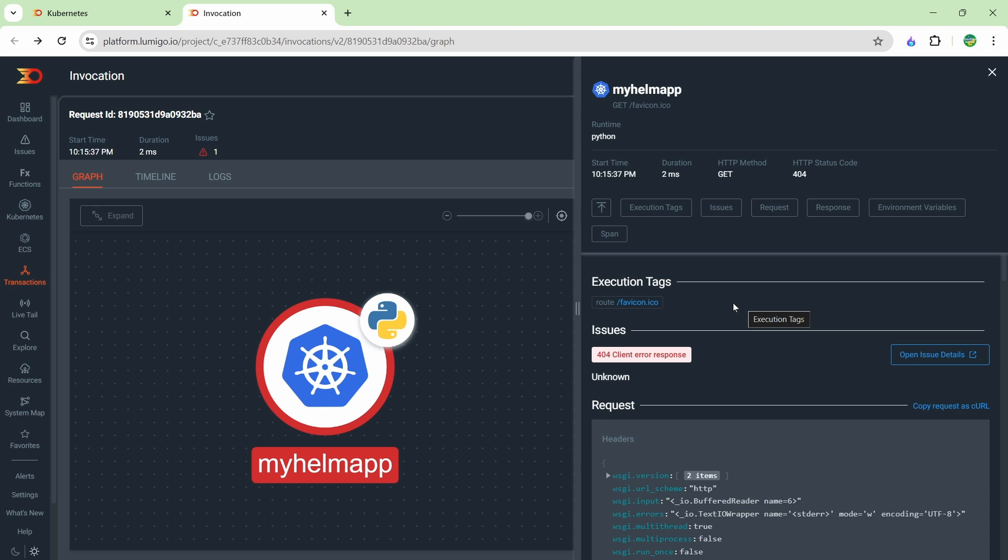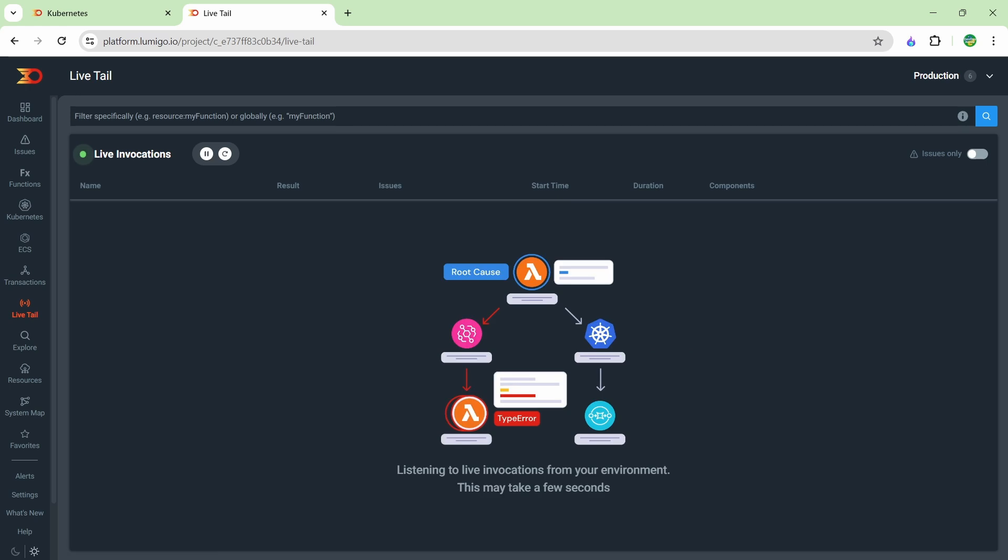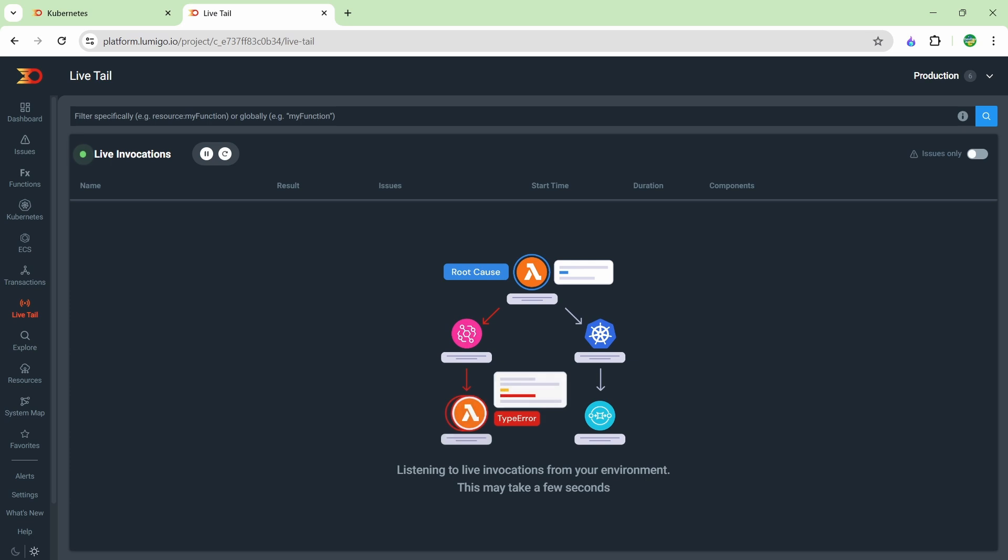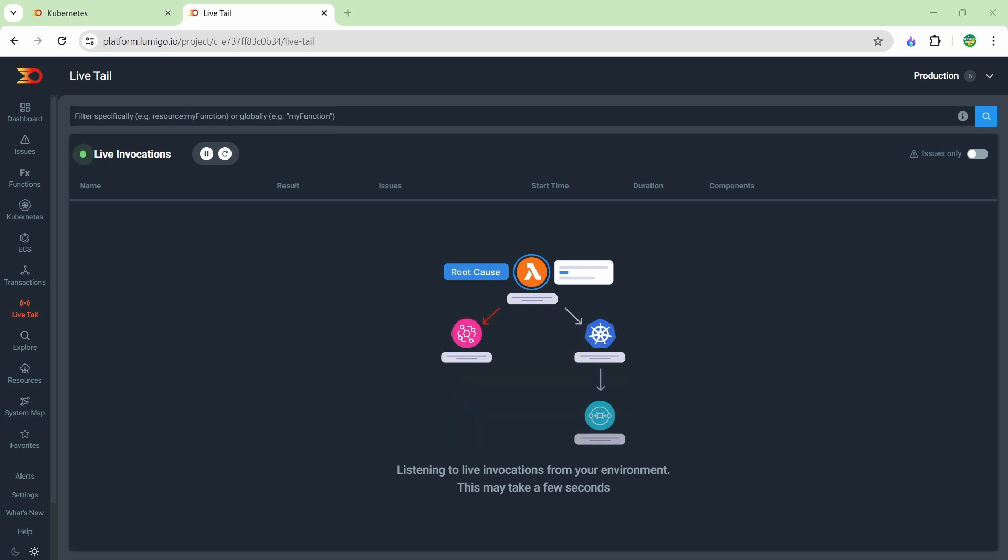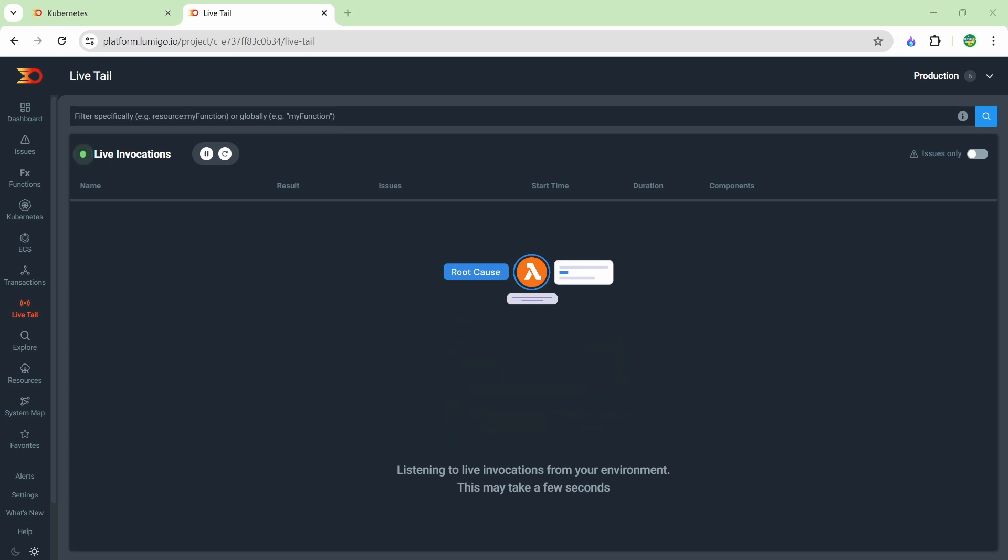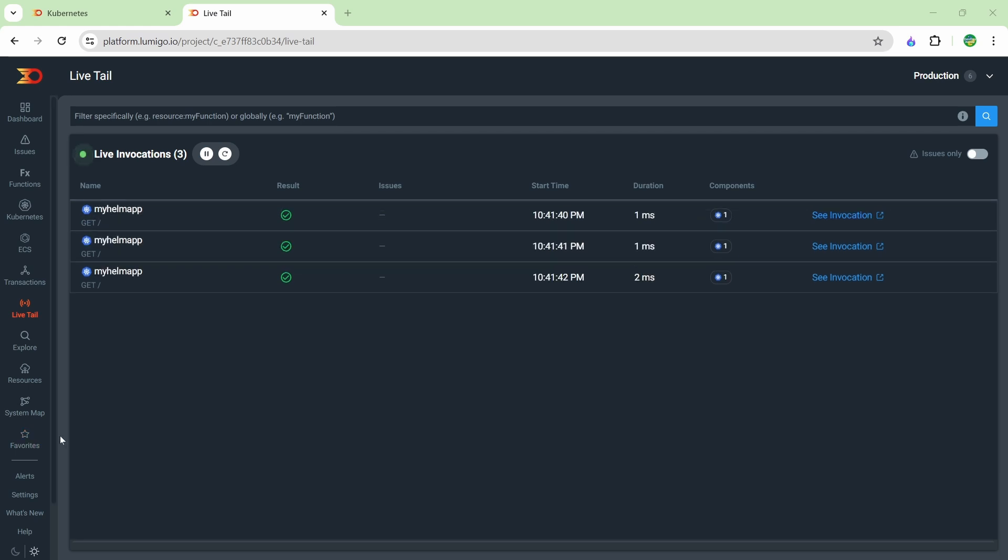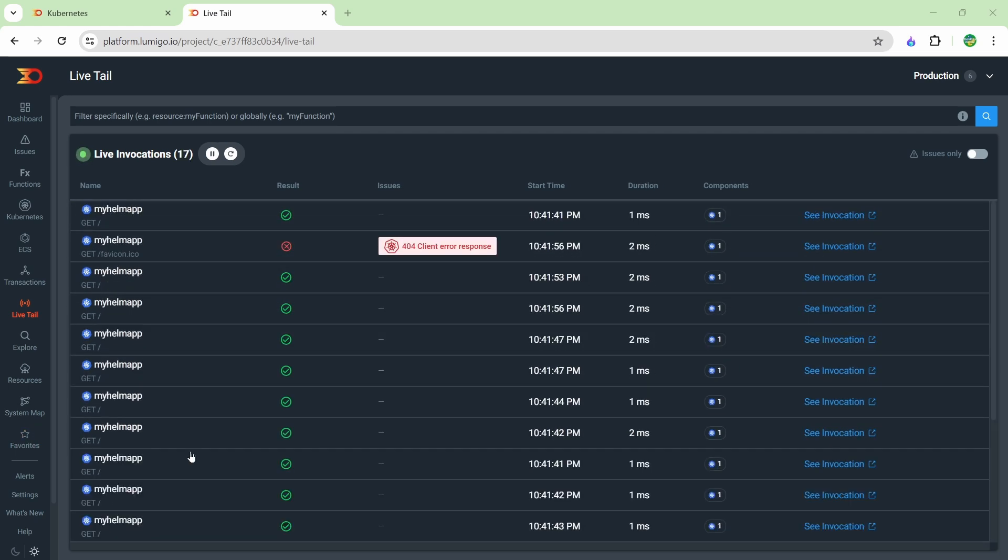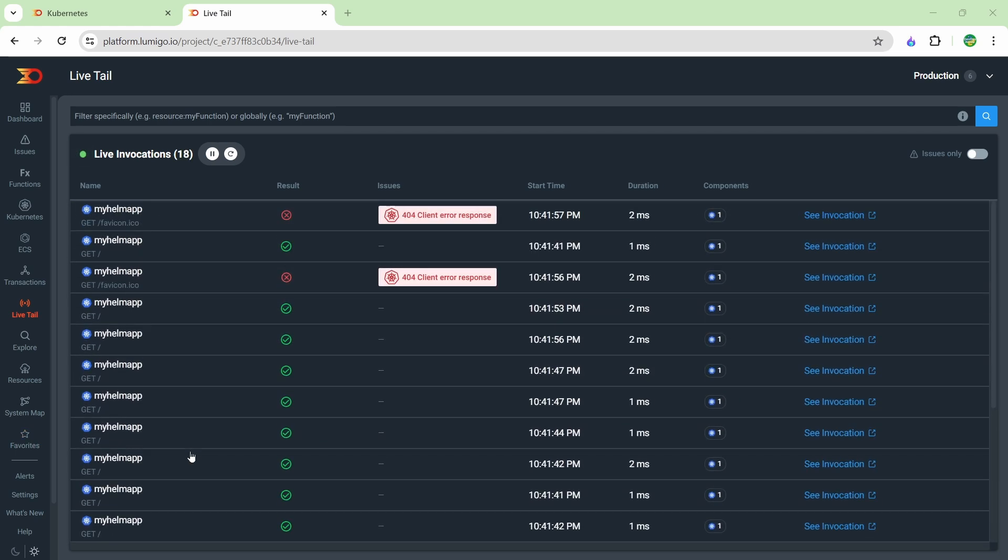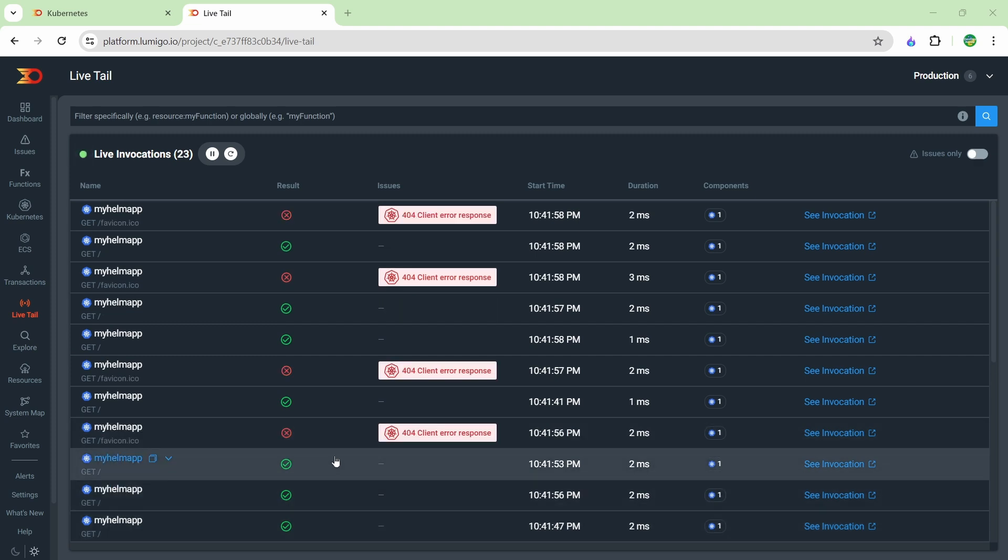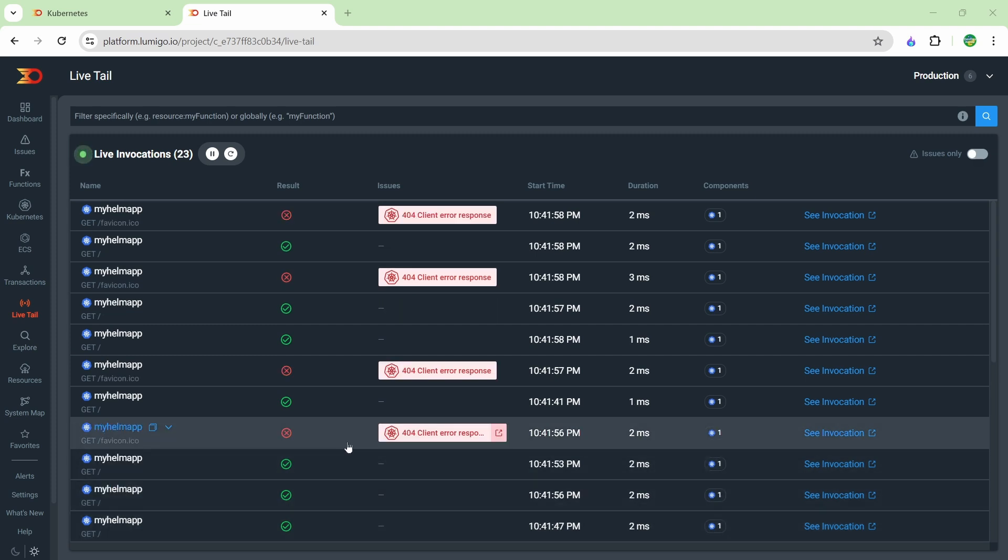Now one of my favorite features of Lumigo is the live tail button. I'm just going to go ahead and hit that. Basically what this is doing is showing the live transactions happening on your application. I'm just going to generate some traffic to my application just by refreshing the page, and you can see that the transactions are coming in here, which is what I would expect. You can see I'm getting some 404 errors here, and it's just because sometimes the browser is looking for that favorite icon.